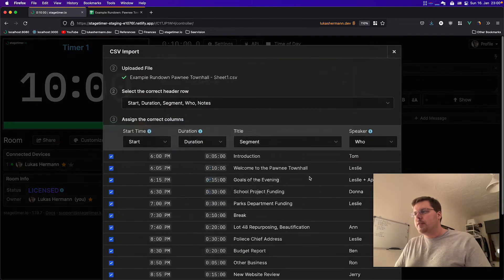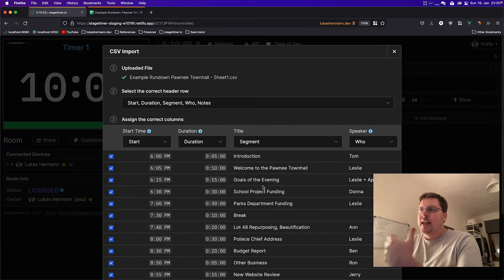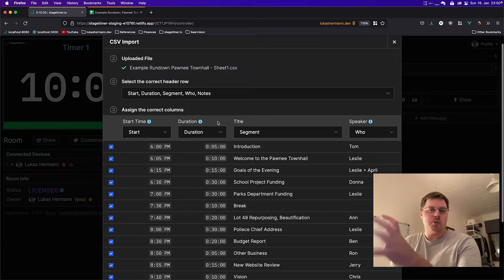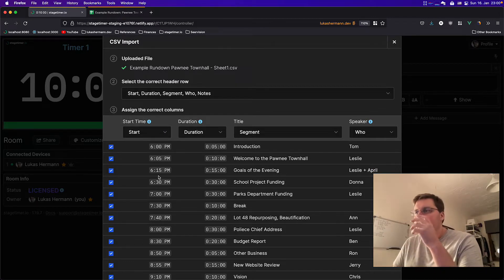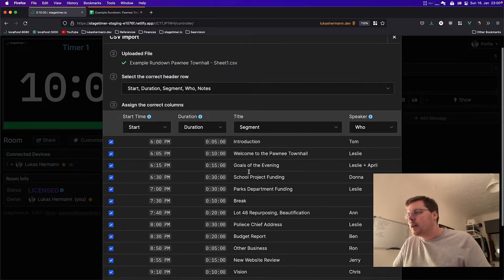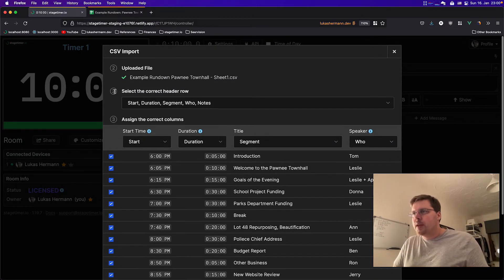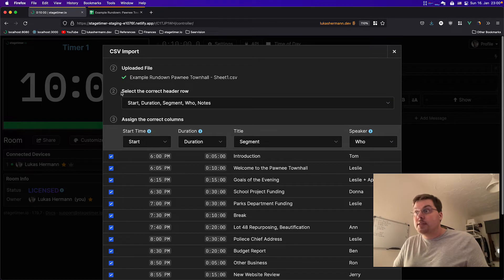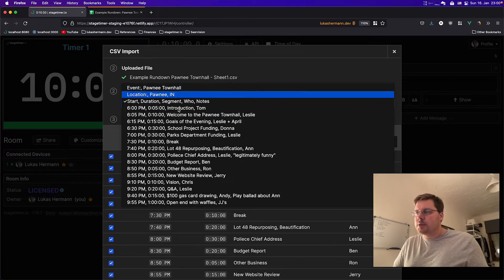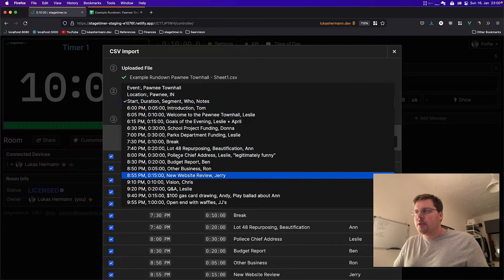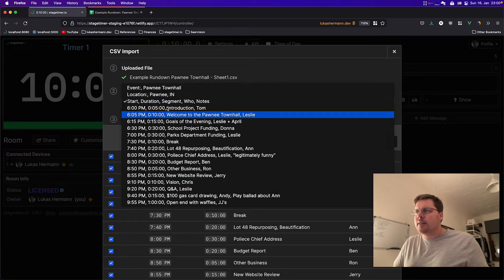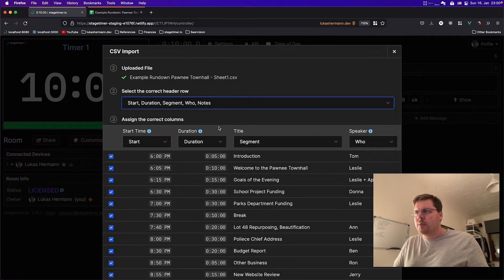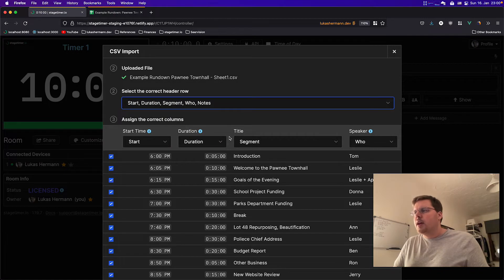If I open this, it will scan the CSV and try to understand what is what. And as you can see, it already got the information quite well. If it doesn't, you still can check first the header row. It will show you the entire document. And you can select the header row that is relevant to this information that we want to import.